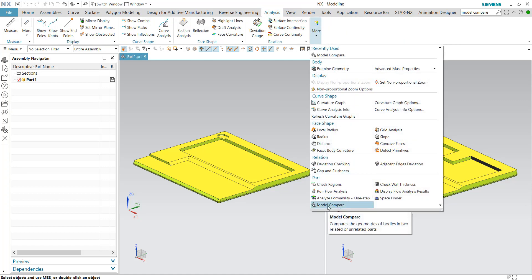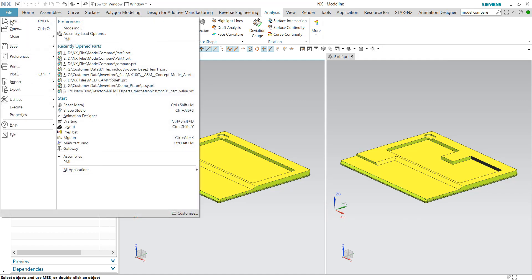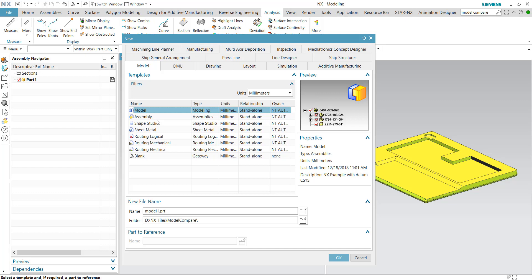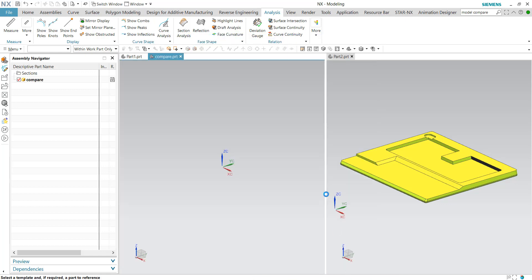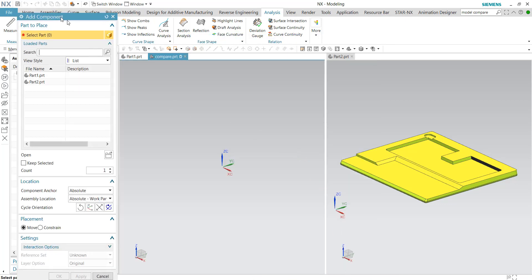However, we need to use assembly structure to do the comparison. For that reason, let's quickly create a new assembly file, and I'll just name it as 'Compared'.